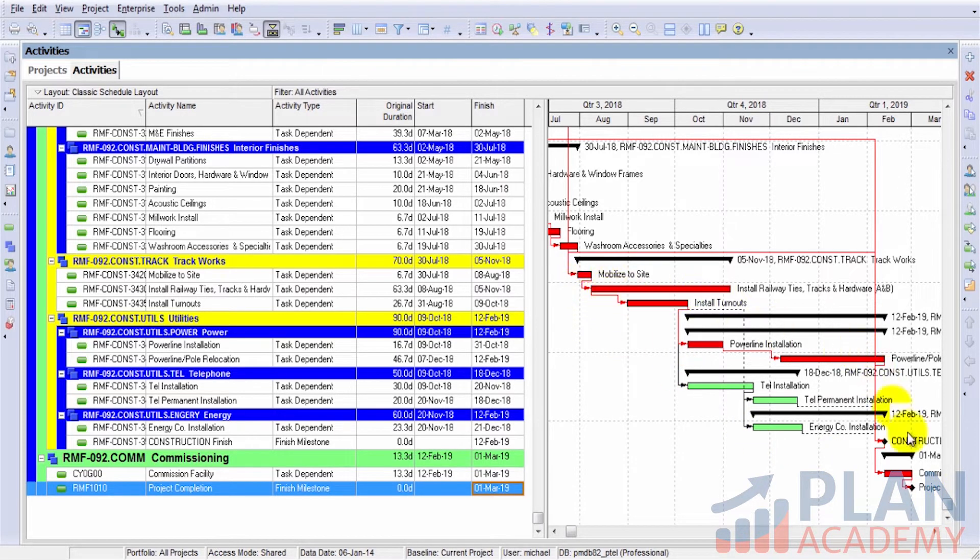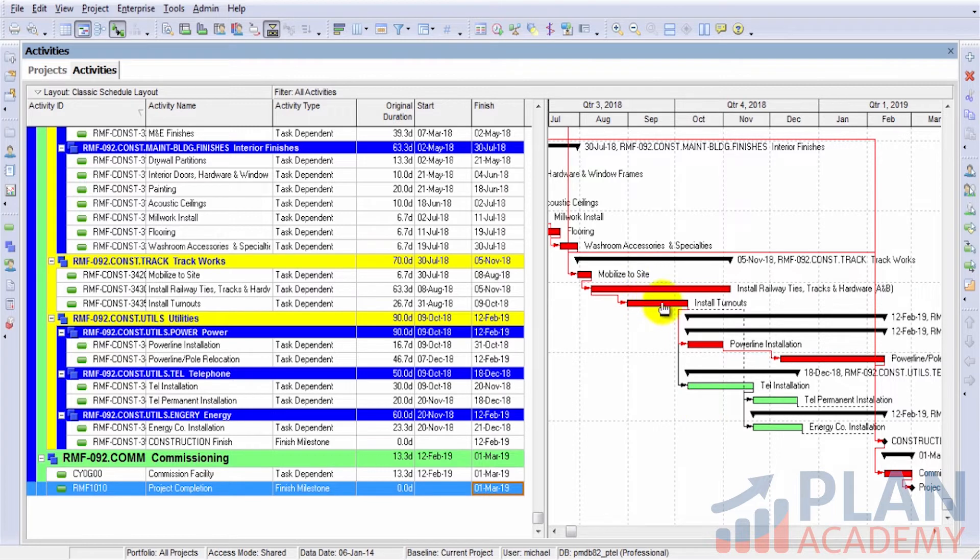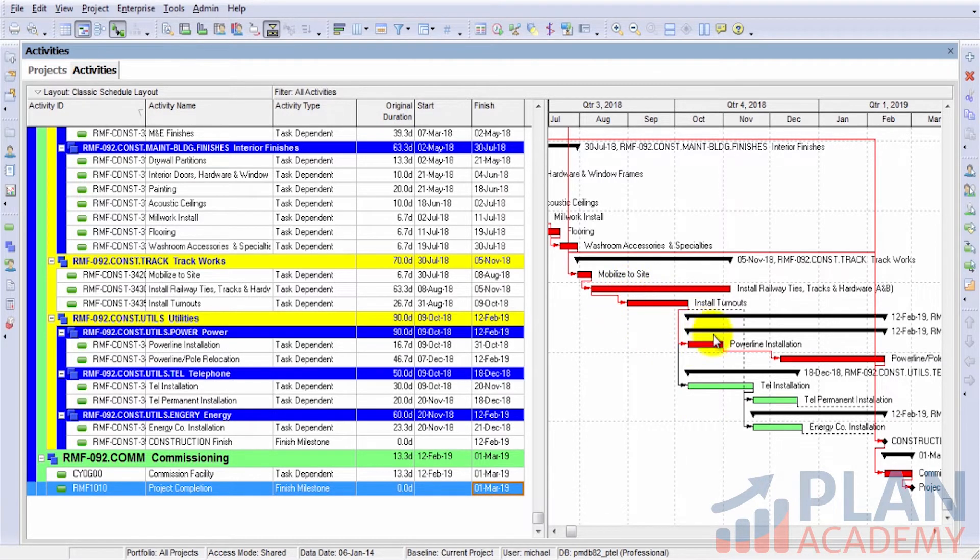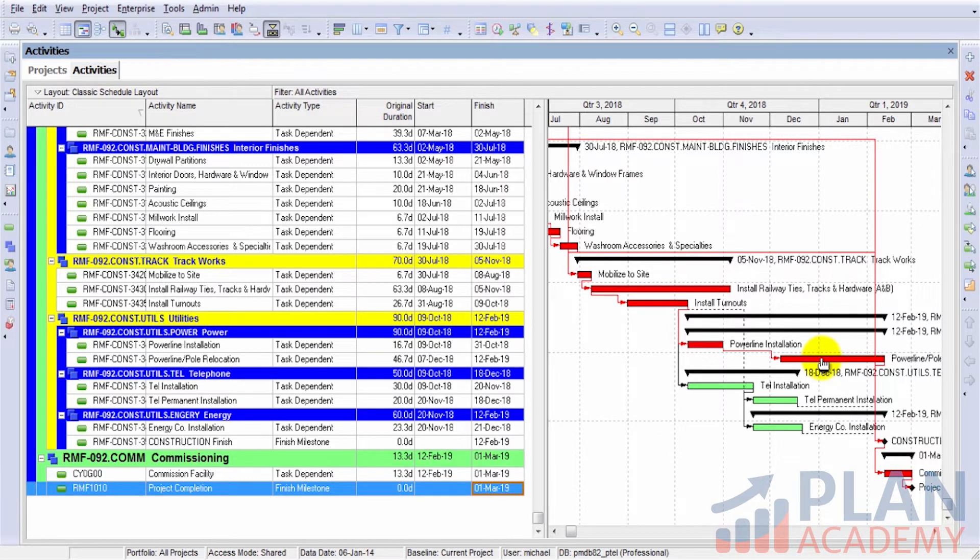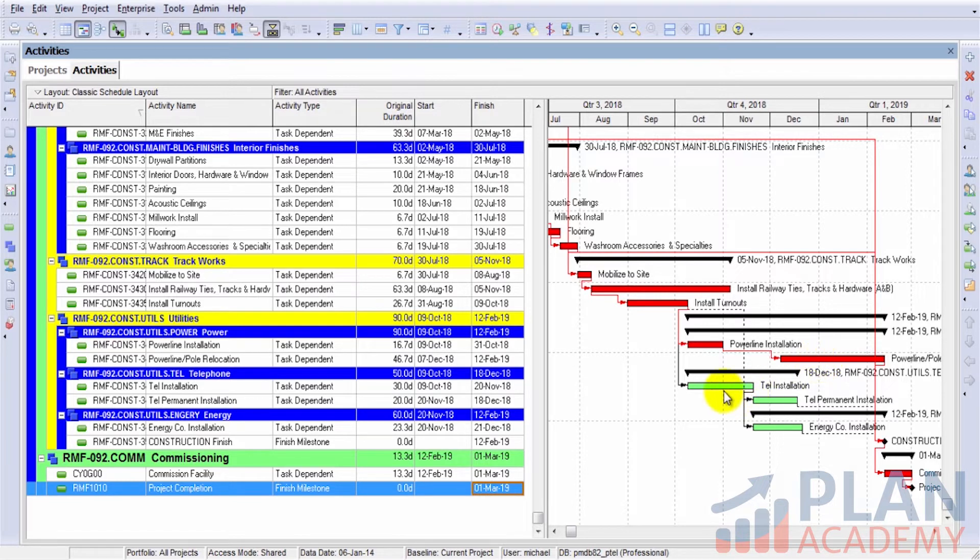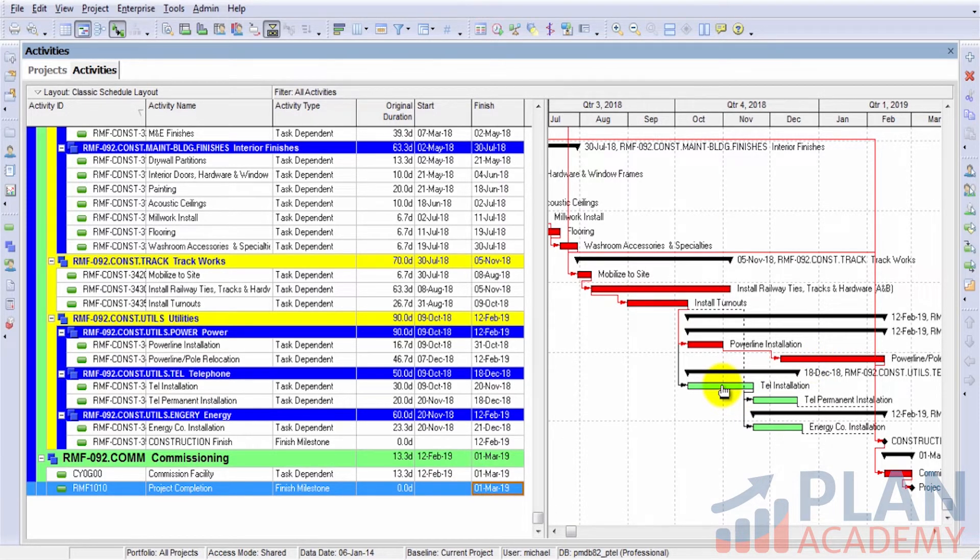Looking at the Gantt chart once more, activities that are in red, you probably have guessed this, are in fact my critical path activities. Any activity that is red is an activity that's on my critical path. Any activity that is green is an activity that has float or is not on my critical path.